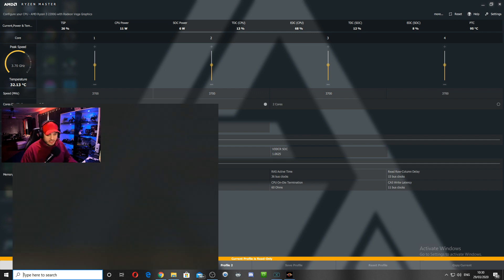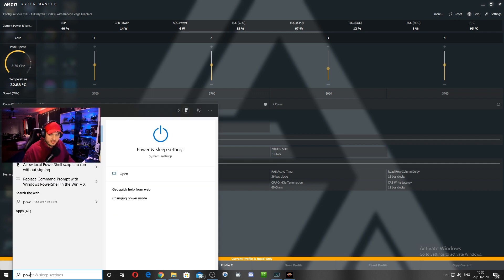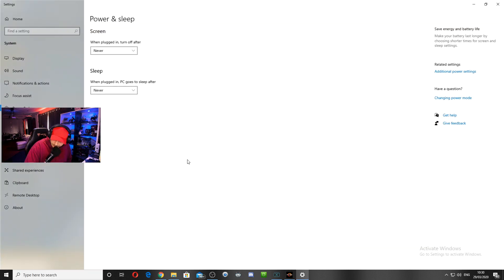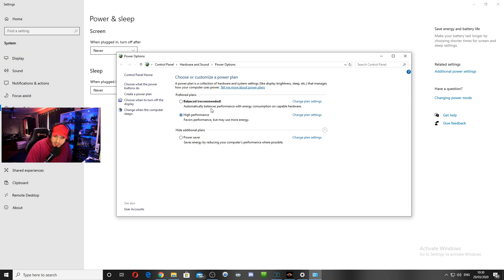The one simple way we did this is going into your power management settings. Go into additional power settings. There was one called Balanced Ryzen Master or something like that — this was the issue.